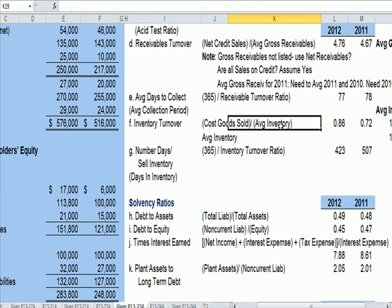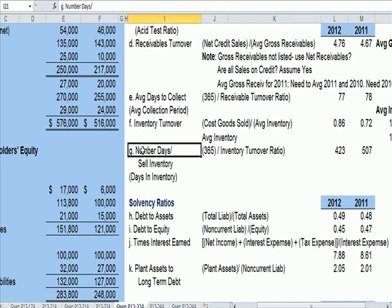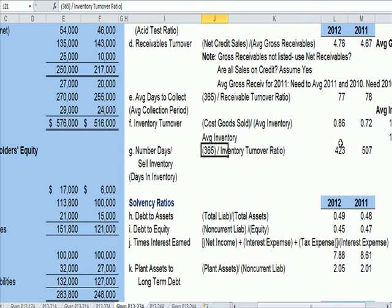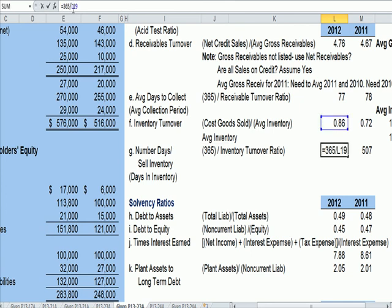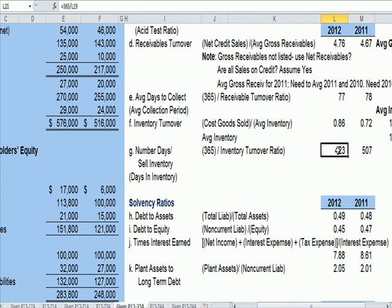Obviously we want to minimize the inventory we have to keep on hand. The number of days to sell inventory is 365 divided by the inventory turnover ratio, and I see it takes over a year — 423 days — to sell my inventory, which is a pretty long time. That means once I make or buy that inventory, I'm having to hang on to it for a long time before collecting that cash.